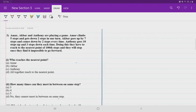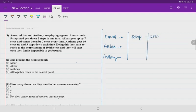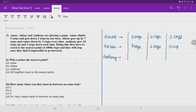So there are 3 persons — Amar, Akbar and Antony. Amar climbs 5 steps and comes down 2 steps, so effectively he has climbed 3 steps. Akbar climbs 7 steps and comes down 2 steps, so effectively he has climbed 5 steps. Antony climbs 10 steps and comes down 3 steps, so effectively he has climbed 7 steps.